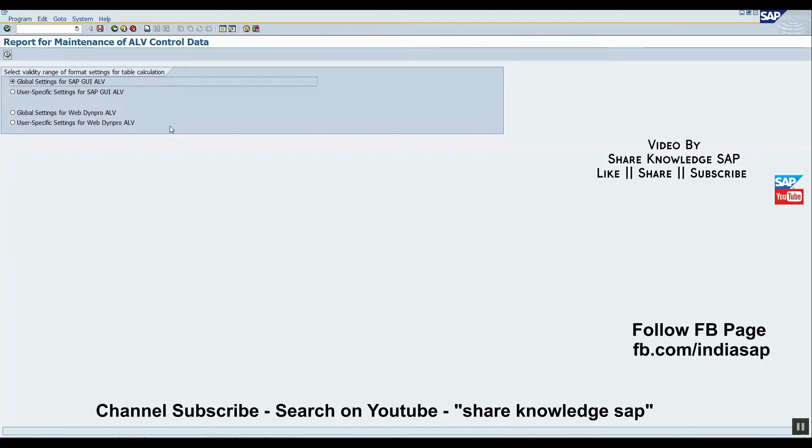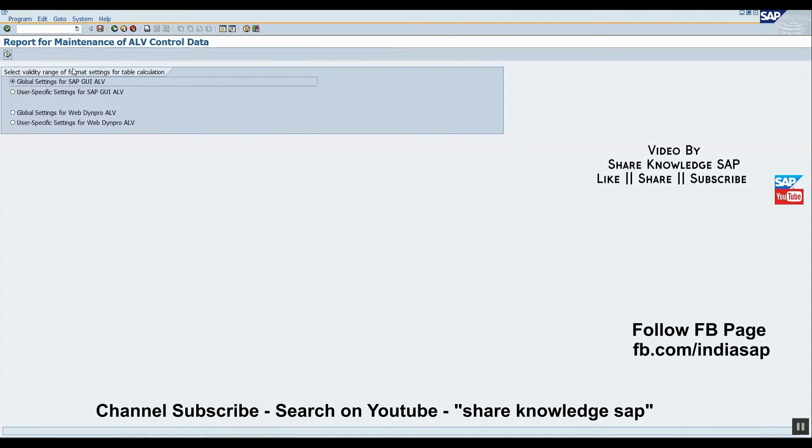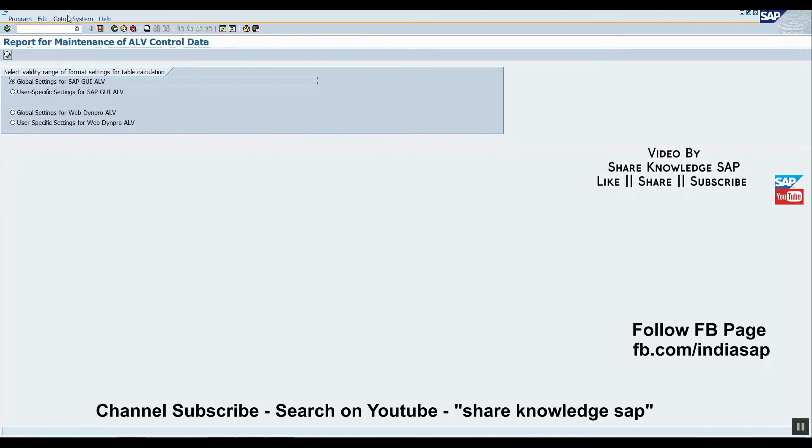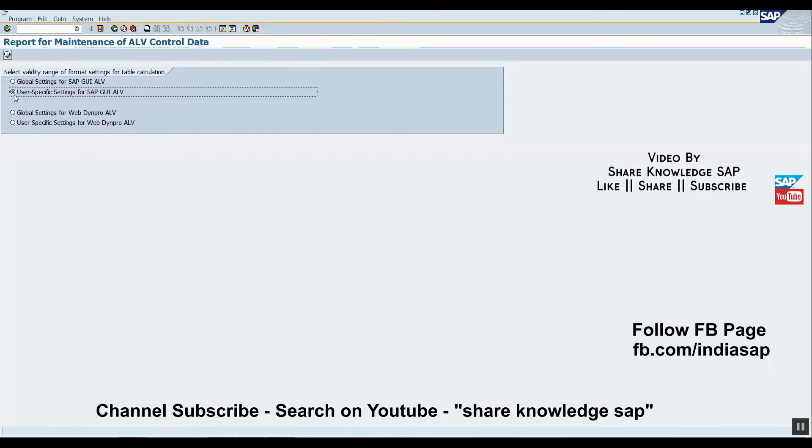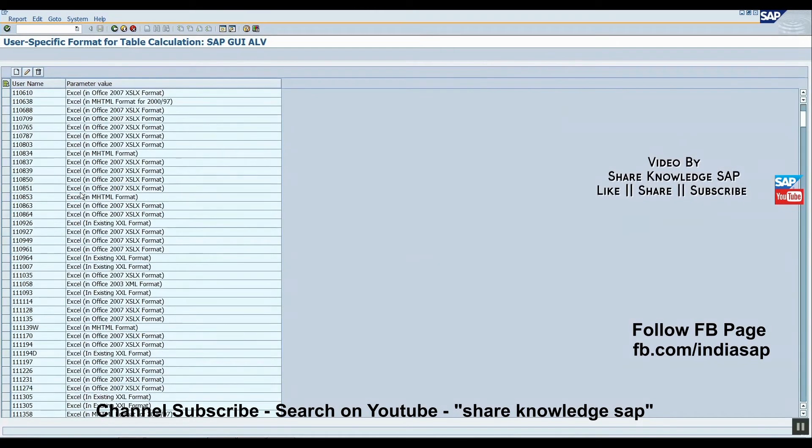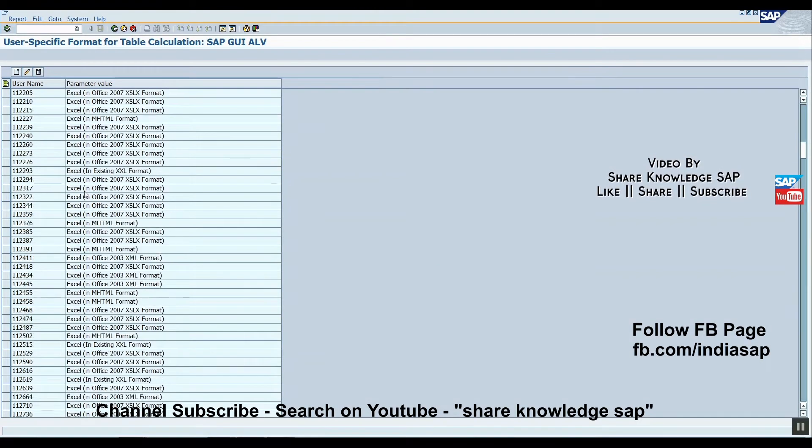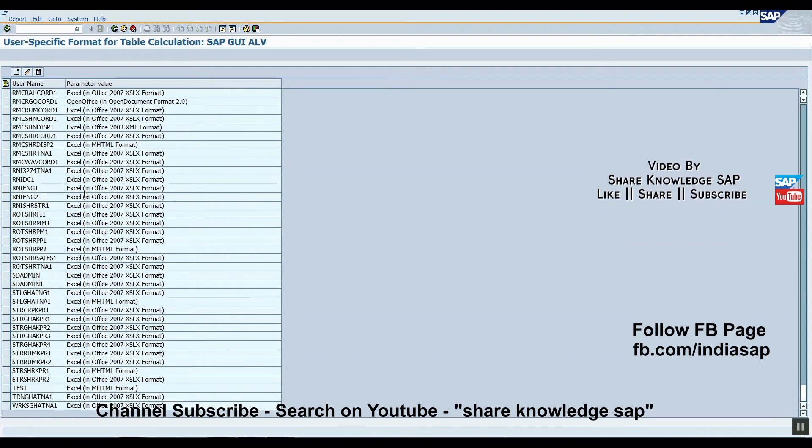The first option, global setting, means if you edit something in this option, it's applicable to all users. So we ignore the first option and enter the second option: user specific setting. Click on execute. Here you will find your users which have predefined or saved entries from this table. We can check our user entry here.